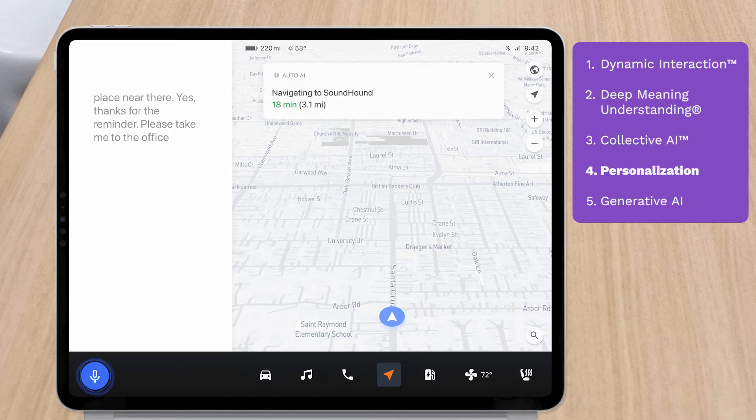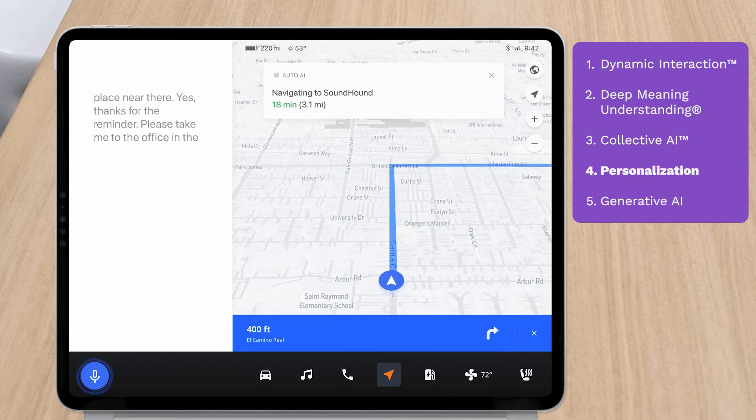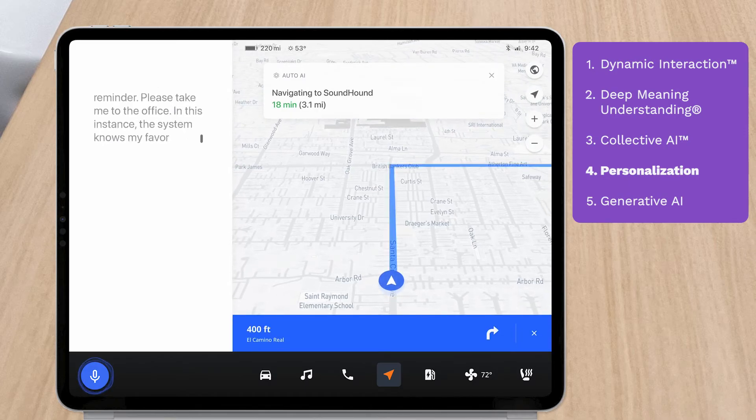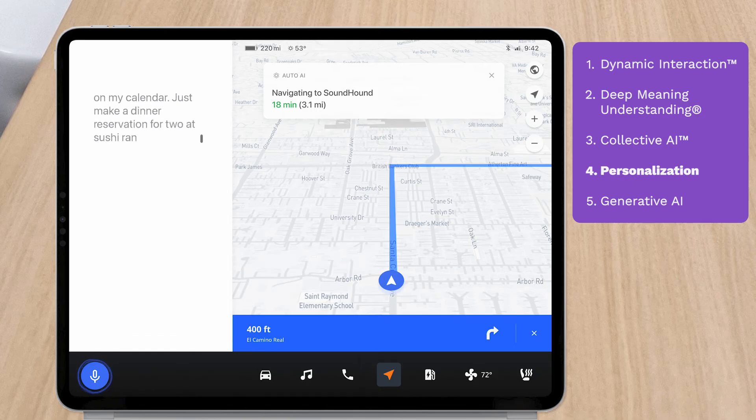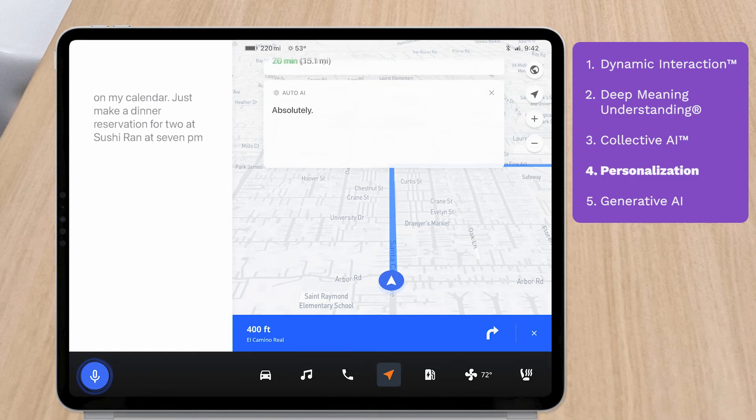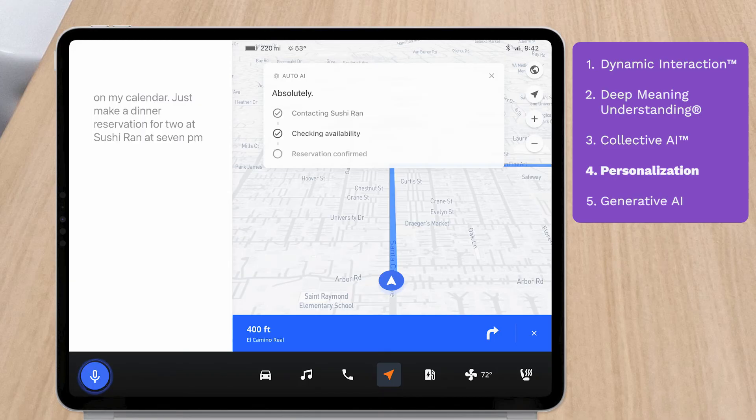Navigating to SoundHound. In this instance, the system knows my favorites and detects conflicts on my calendar. Just make a dinner reservation for two at Sushi Ron at 7 p.m. Absolutely. Reservation confirmed.